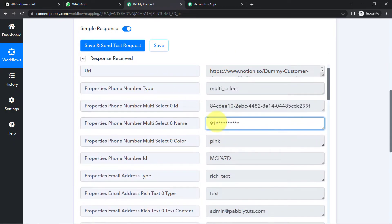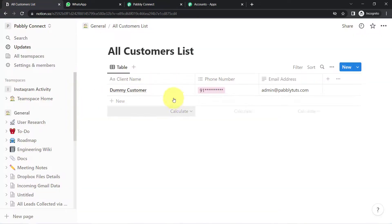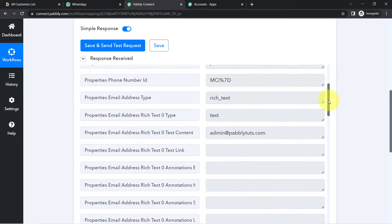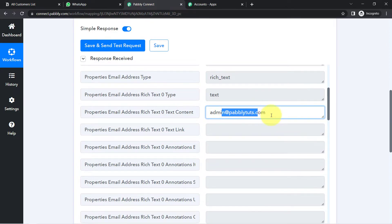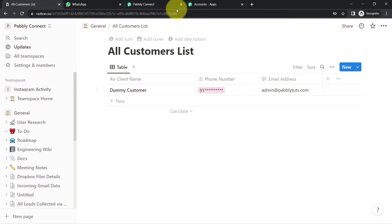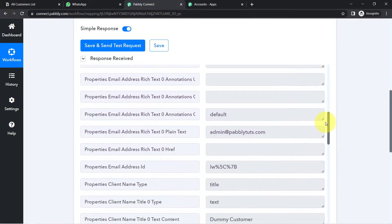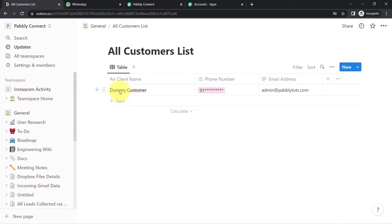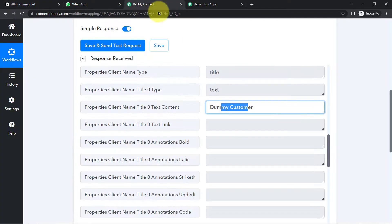Here you can see the phone number has been captured. I have added a dummy number just to show how things are captured — while sending the actual message I will replace it with a genuine number. Here we have the email address admin@pabblytudes.com. And here is the name: 'Dummy Customer.' This is how the first step of our automation is done — connecting Notion with Pabbly Connect and capturing the data so we can send WhatsApp messages to each person.